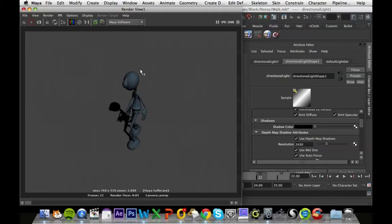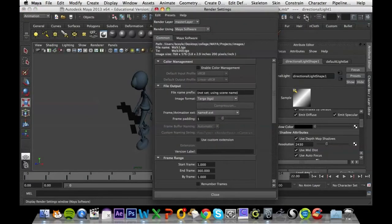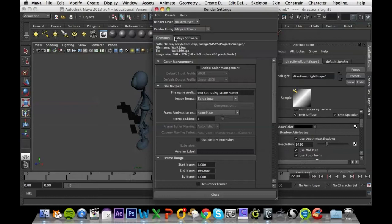What we want to do is we want to render this out in a batch, so it's going to have 24 frames to render. To do that, we just go into our settings for the render.